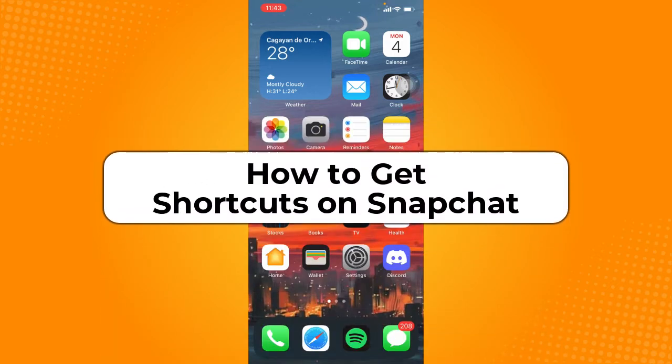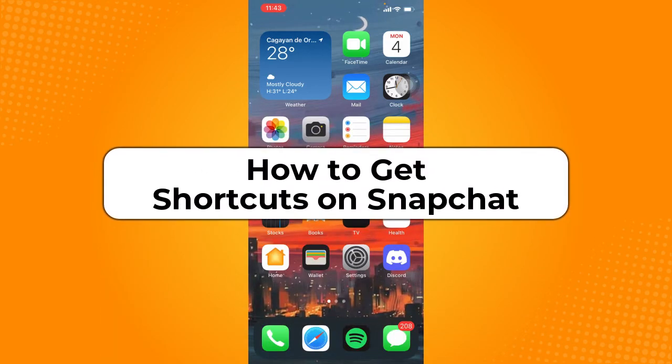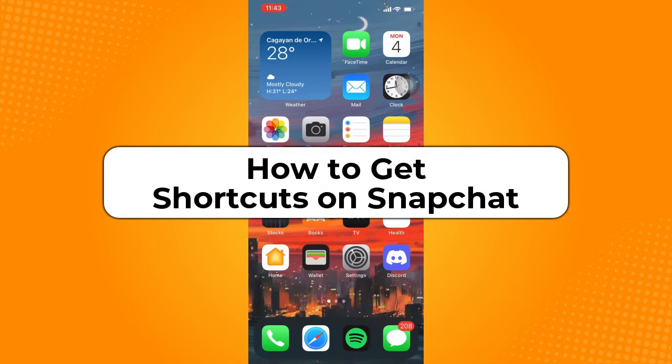How to get shortcuts on Snapchat. Hey guys, welcome back to the channel and in today's video, I'm going to teach you how to get shortcuts on Snapchat.